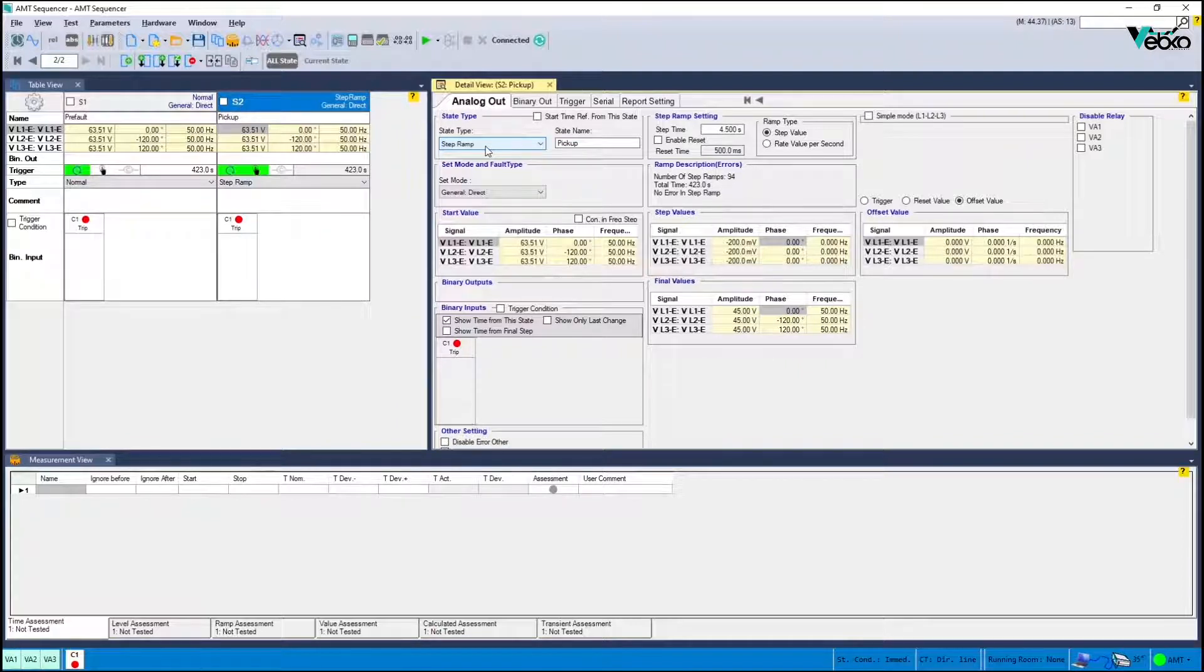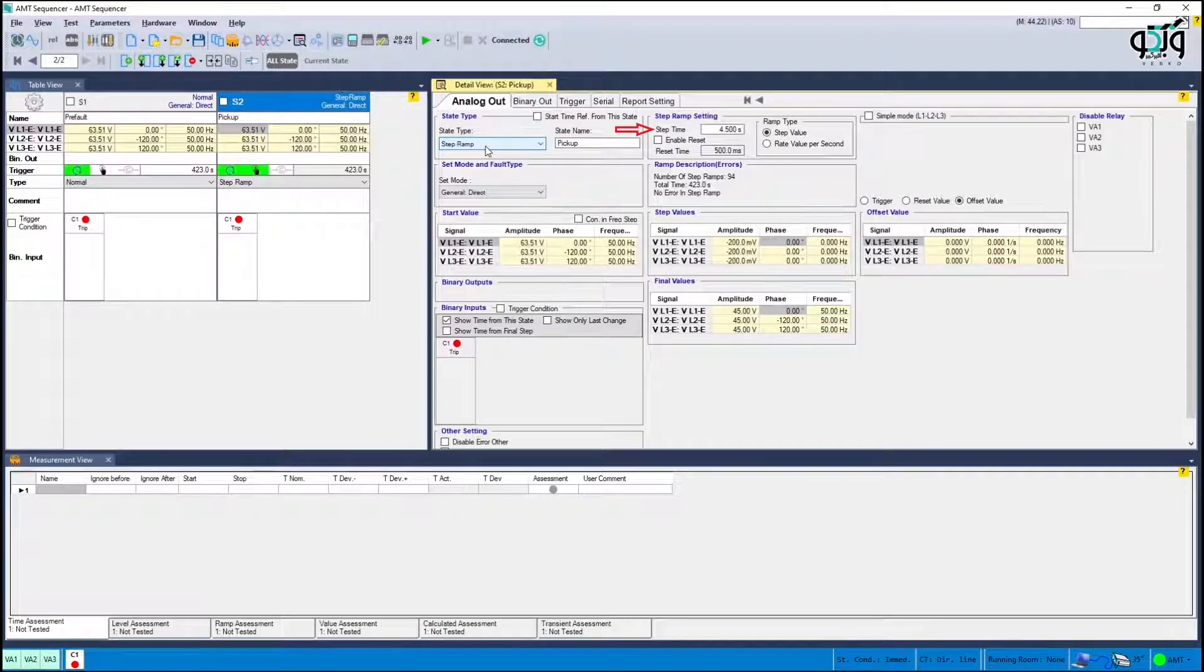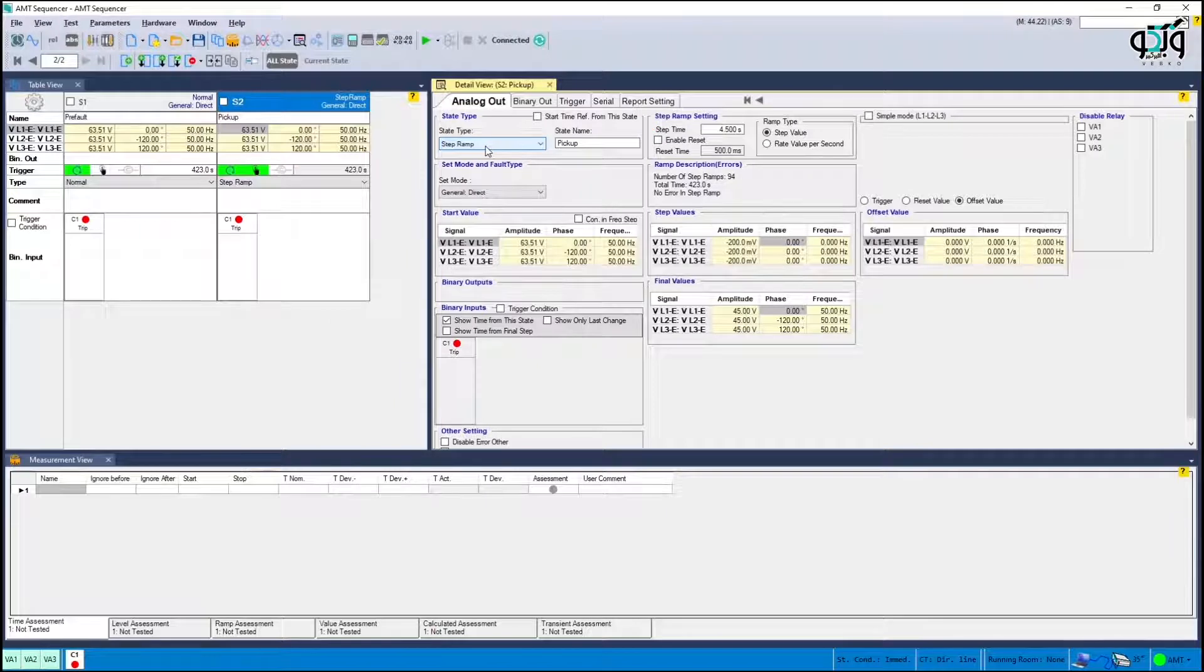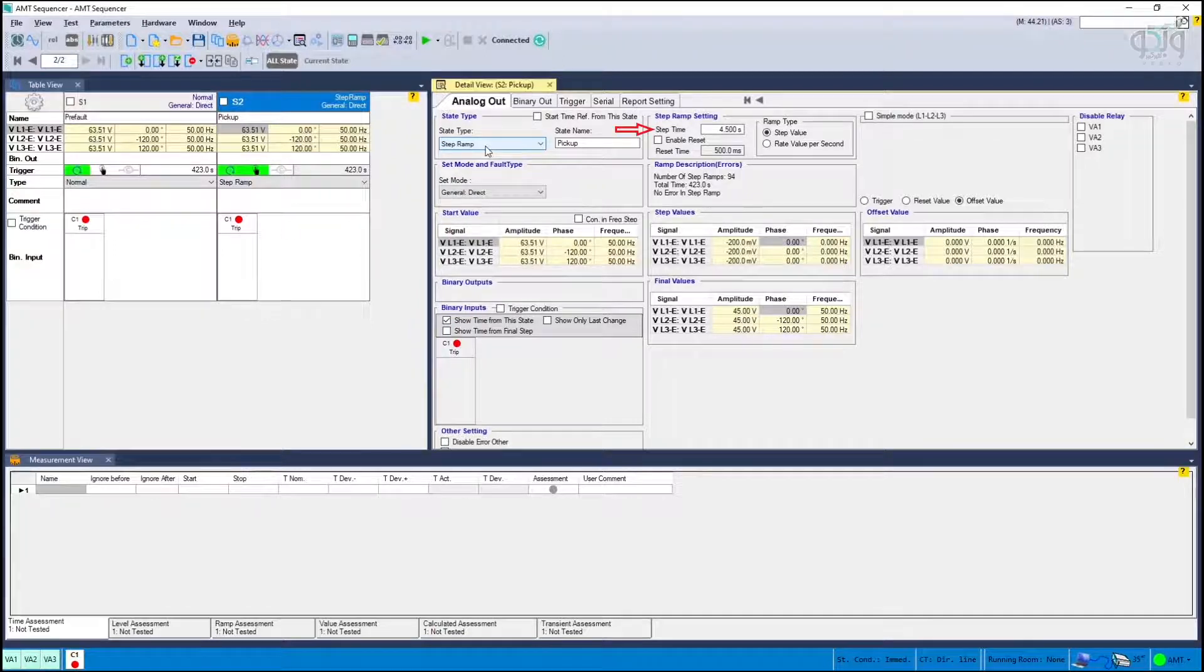Since the constant time characteristic requires four seconds to display its performance it's needed to make it even a little longer after each voltage change. Therefore a step time is set to more than four seconds, for example 4.5 seconds.